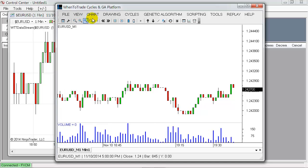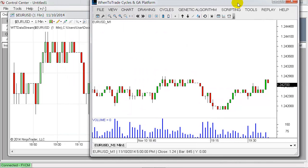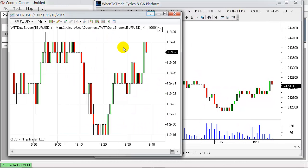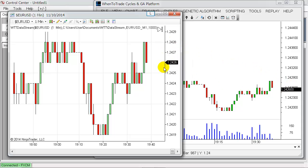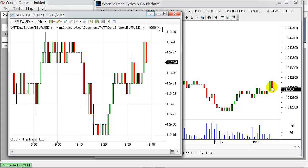And now you will see if you put the charts side by side that this information here from Ninja Trader is just updating in real time. So you see here new information coming up from this tick information, and you see here on the WhenToTrade platform how the bar is updated nearly in real time. And the update frequency here is set to one second.